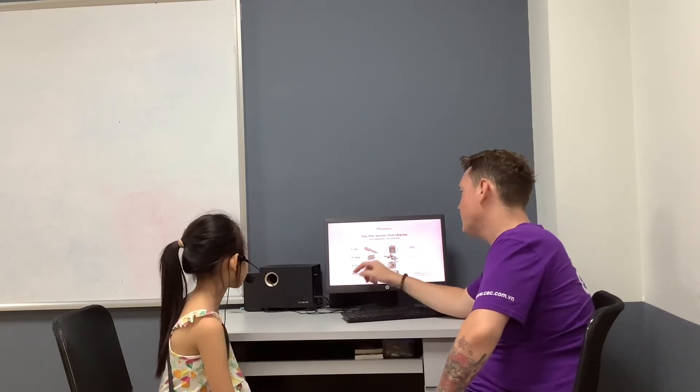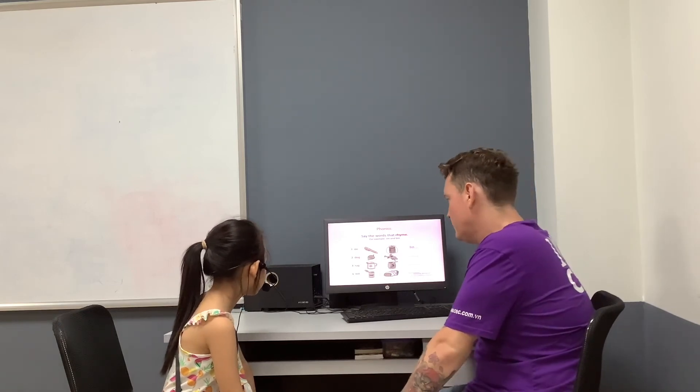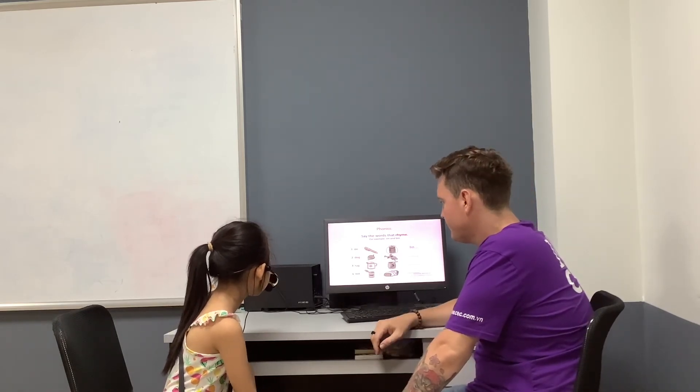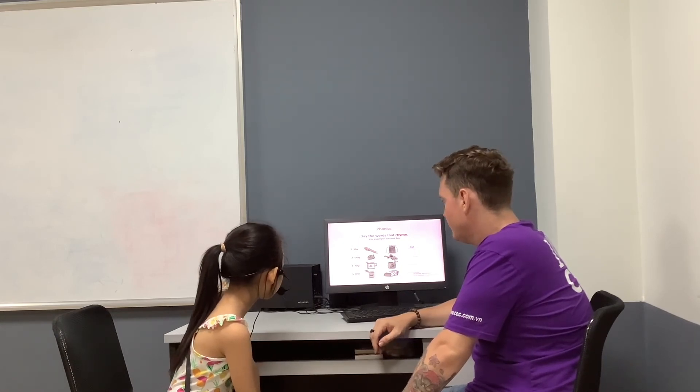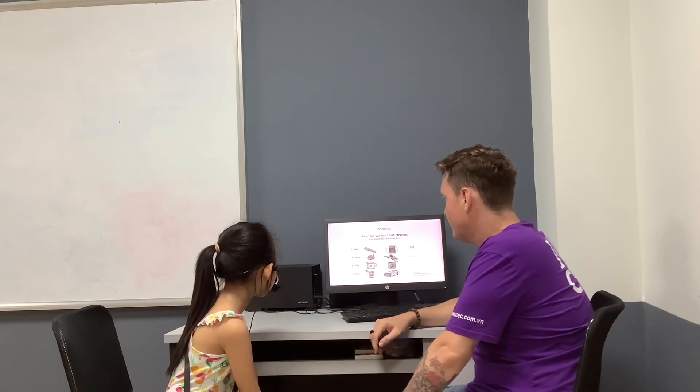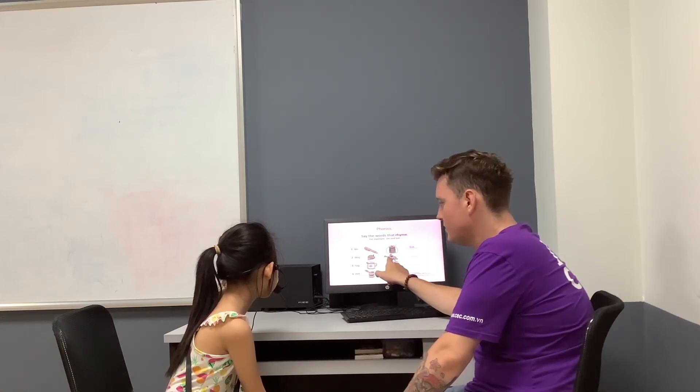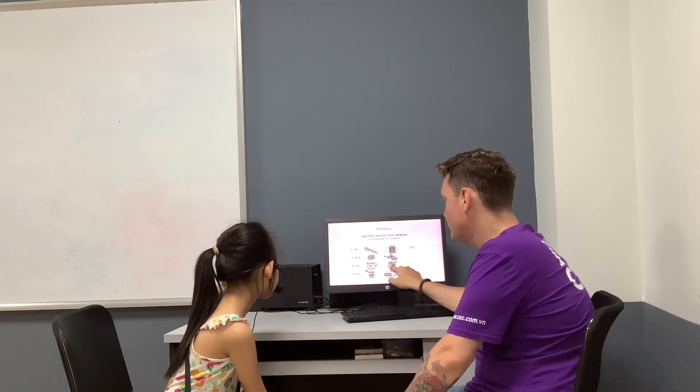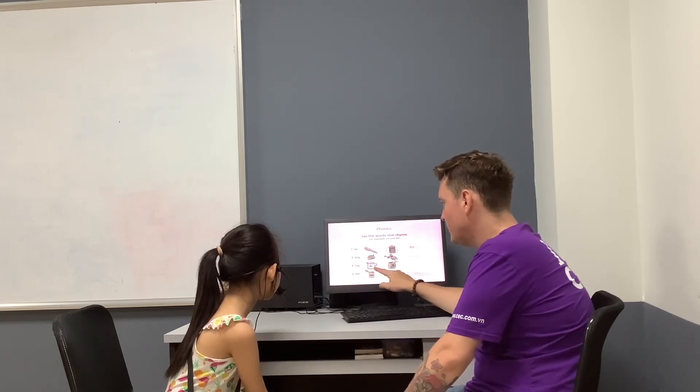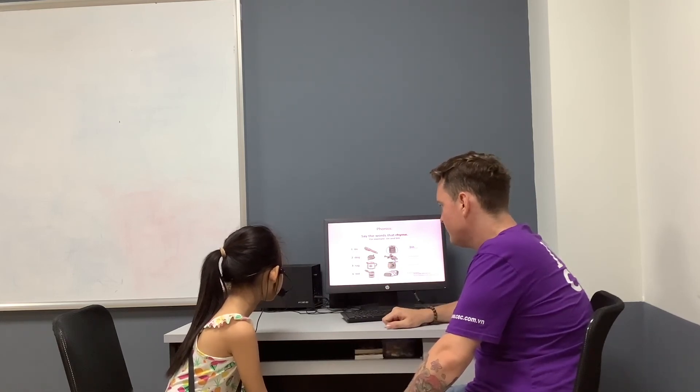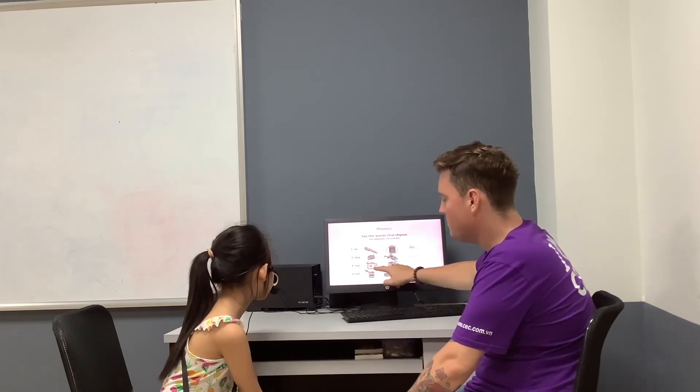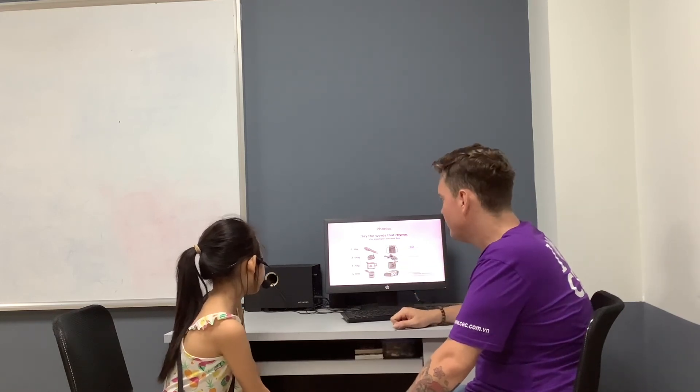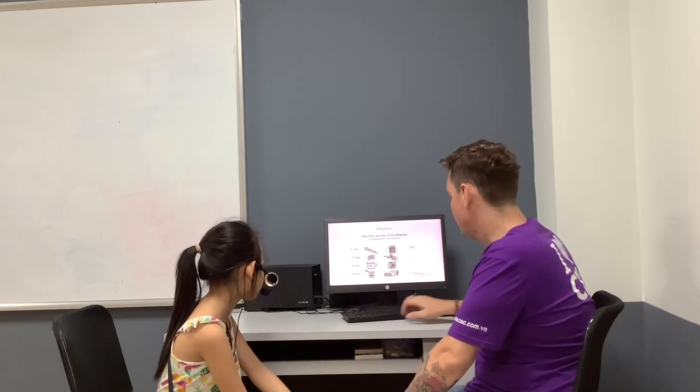Say the words that rhyme. For example, tin and bin. Here we go. What is this for? What is this? Good. What is this? Very good.